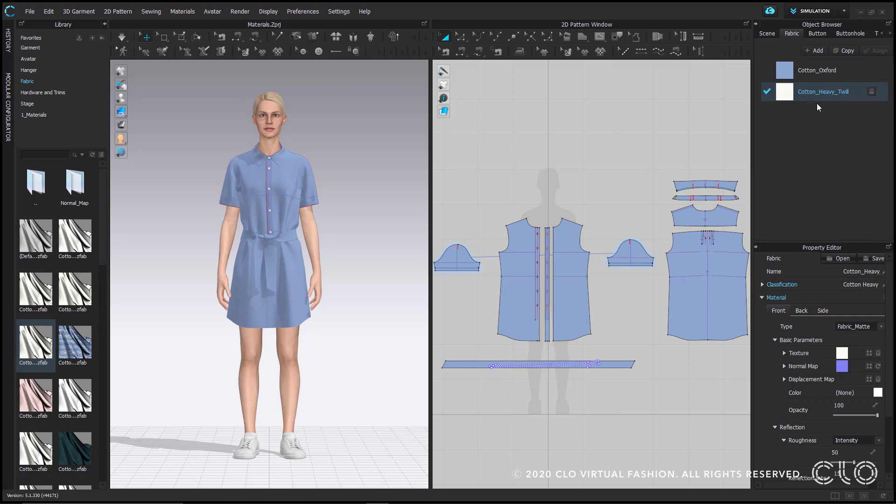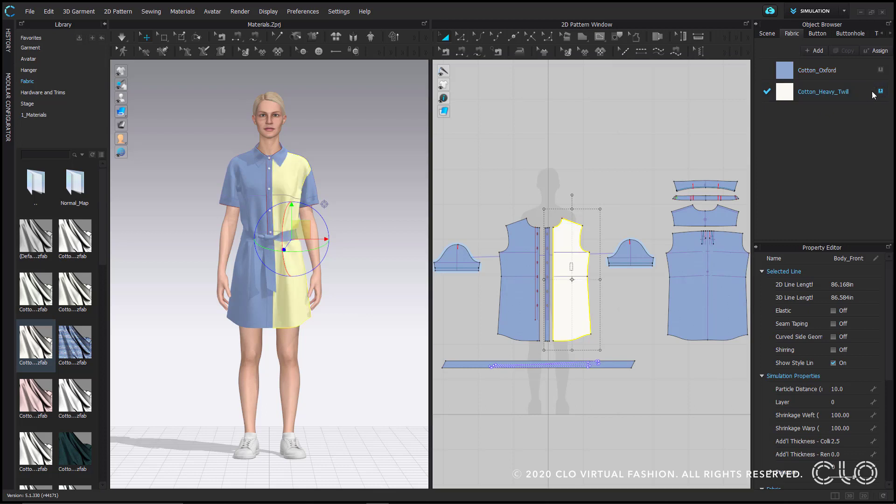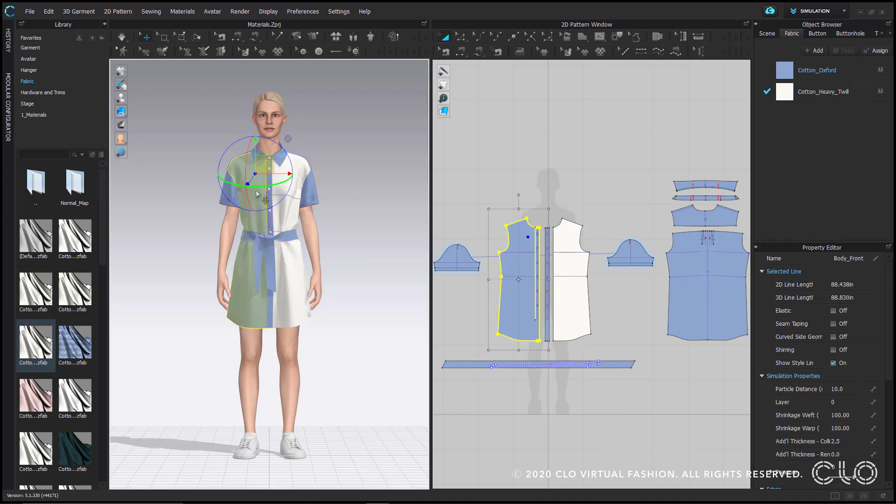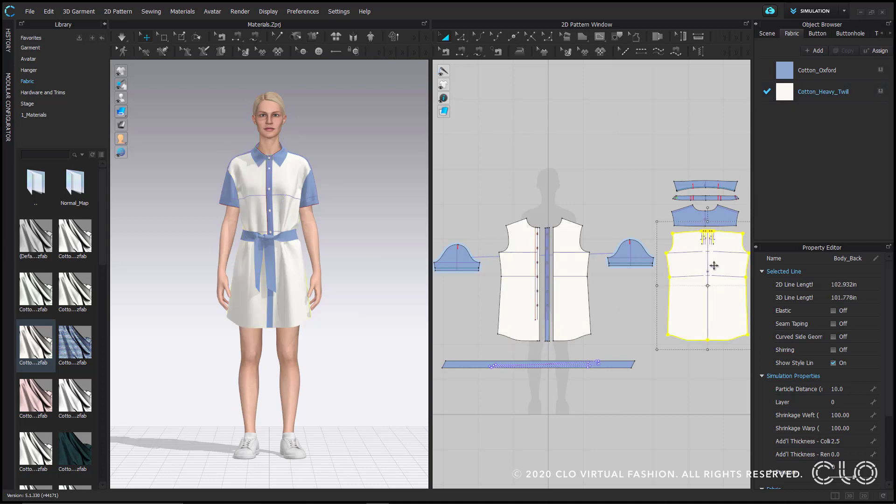Some ways we can apply this fabric is by selecting a pattern in the 2D window, and selecting this downward arrow here that reads, Assign to selected patterns. By clicking that, it will apply to my selected pattern. This also works by selecting patterns within the 3D window and again assigning it to them. You can also drag and drop the fabric chip right on top of the patterns in both 3D and 2D windows.